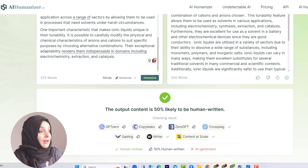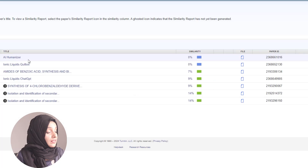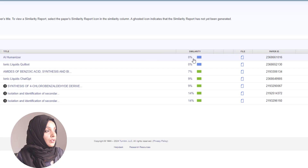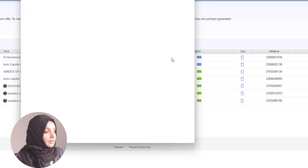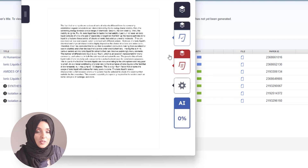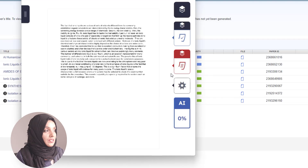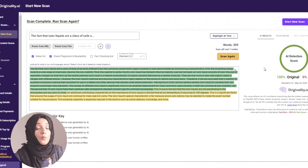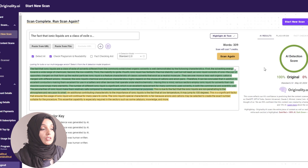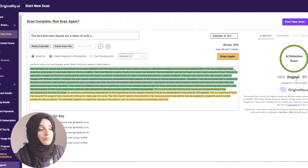To validate these results and confirm that this content actually feels like human-written content to AI detector tools, we copy this content and generate a new document file. Turnitin says that this AI Humanizer content has 0% plagiarism, and when we look at the detailed report, this document not only has 0% plagiarism but also 0% AI detection. In the same way, Originality AI — which is considered a very authentic AI detection tool — is also giving us a green signal, showing this content as 100% human written.